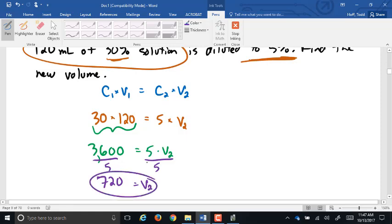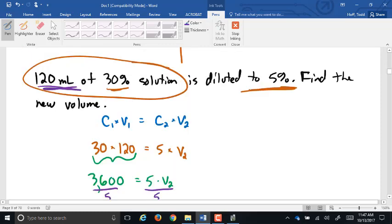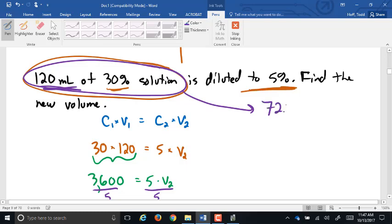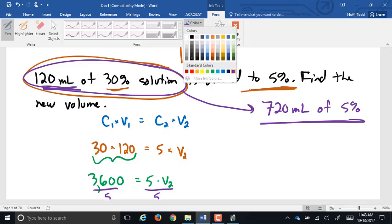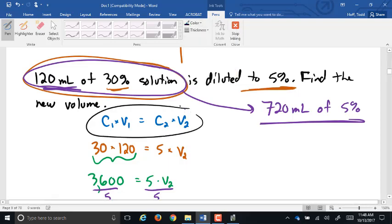So 120 milliliters of 30% solution will produce 720 milliliters of 5% solution. This formula really takes those dilution calculations and squeezes them down into a specialized formula. One weakness: it doesn't always give you exactly what's asked.